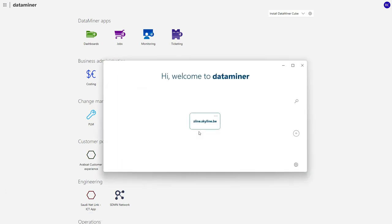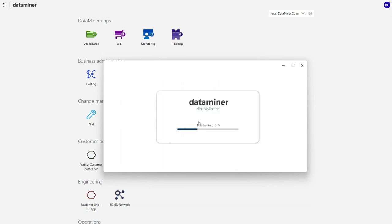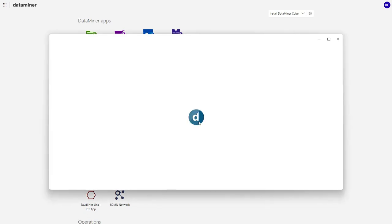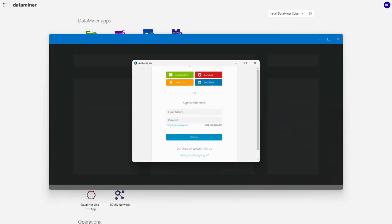This is the launcher where you can add your favorite systems. Clicking on it the first time will download the correct version and let you log in.